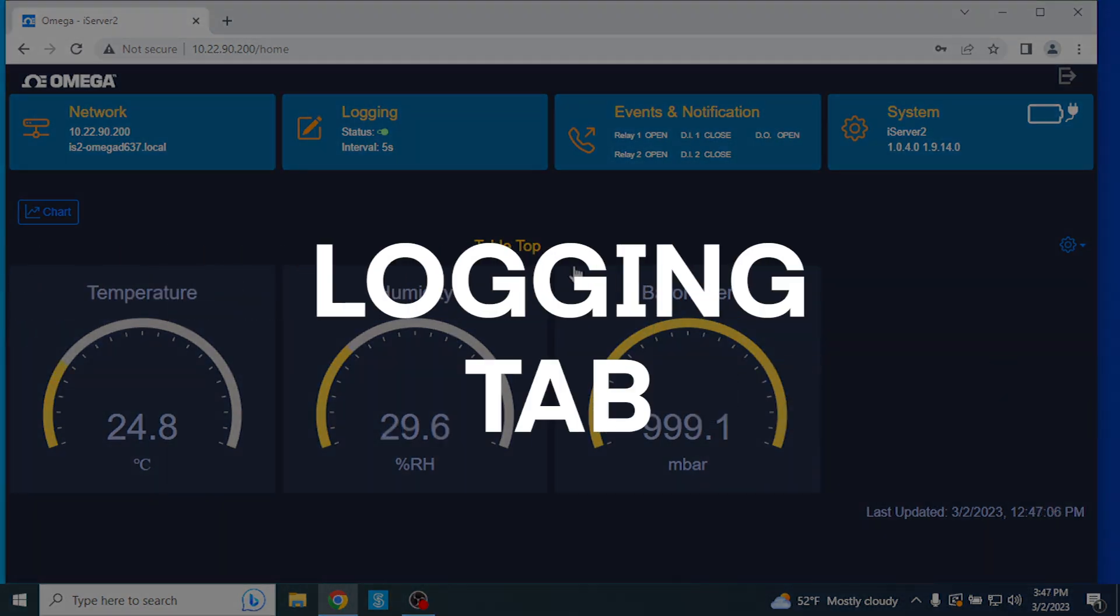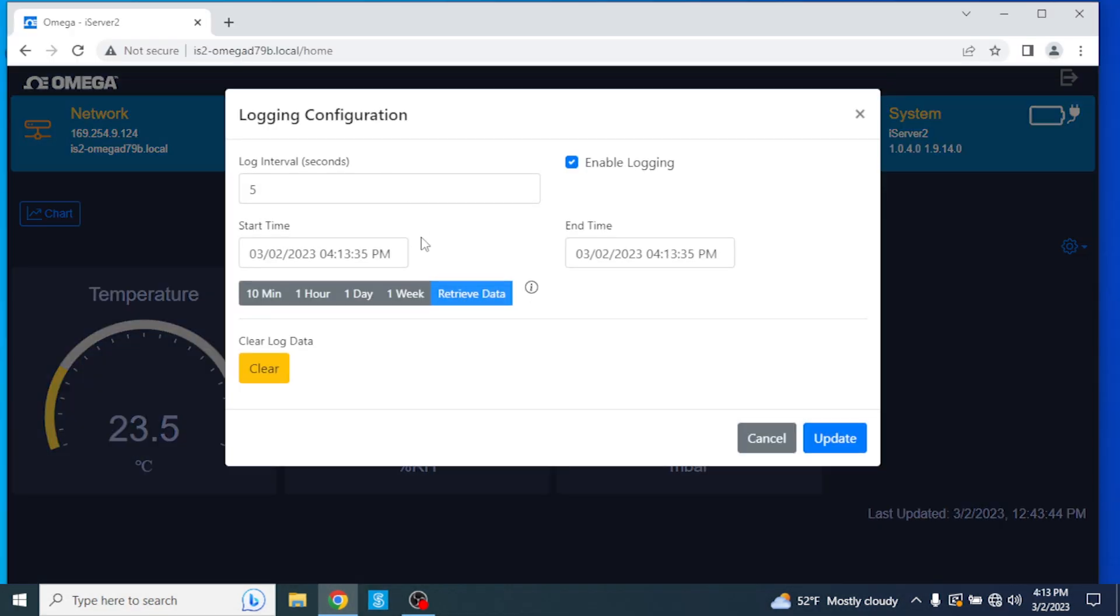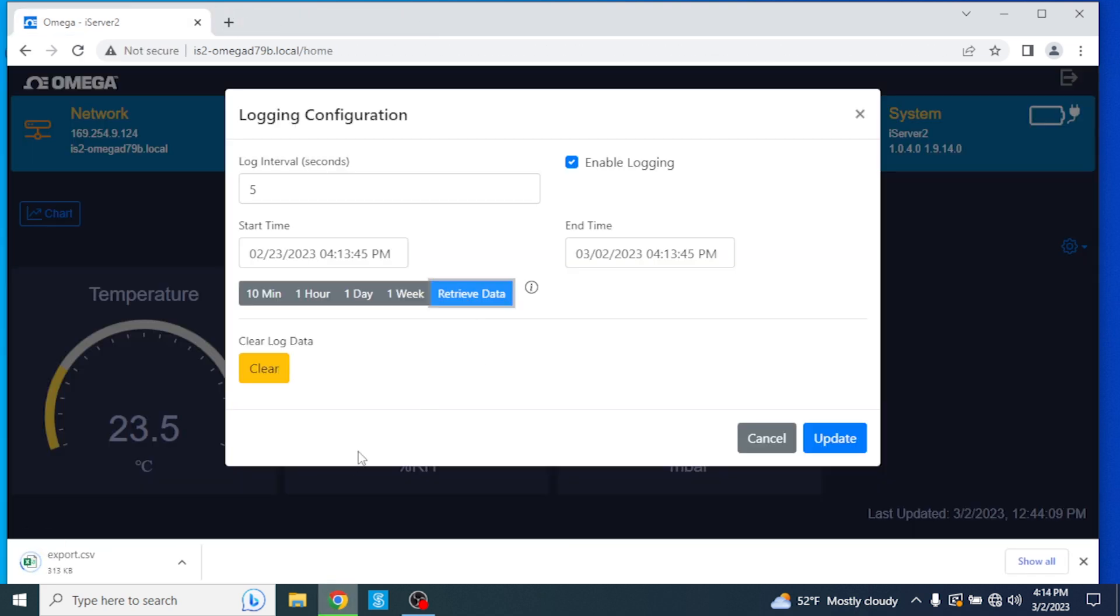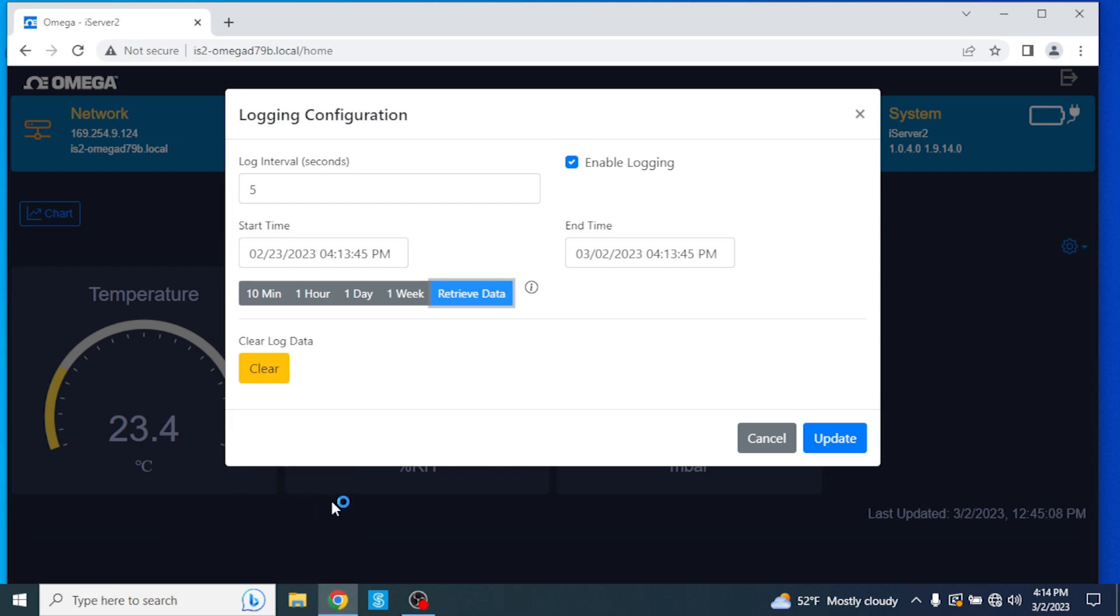Logging tab. Click on the Logging tab, and you can set an automatic logging interval, retrieve recorded data from a date range, and save it as a CSV file. First, I'll set a date range, then click Retrieve Data. And once it's downloaded, there's our CSV file.